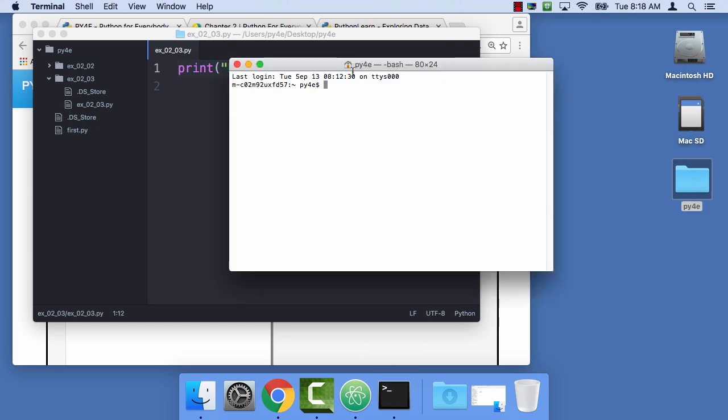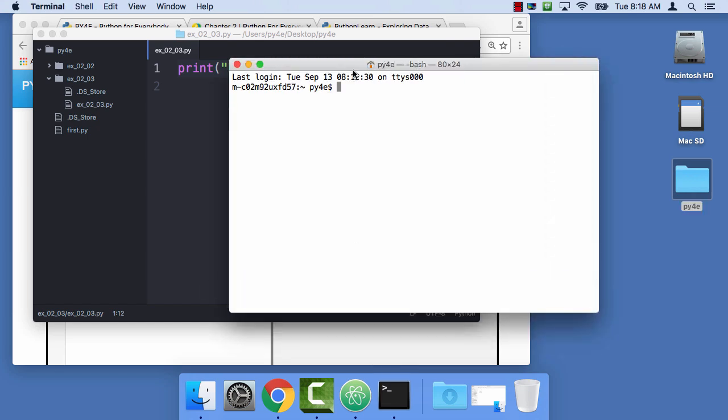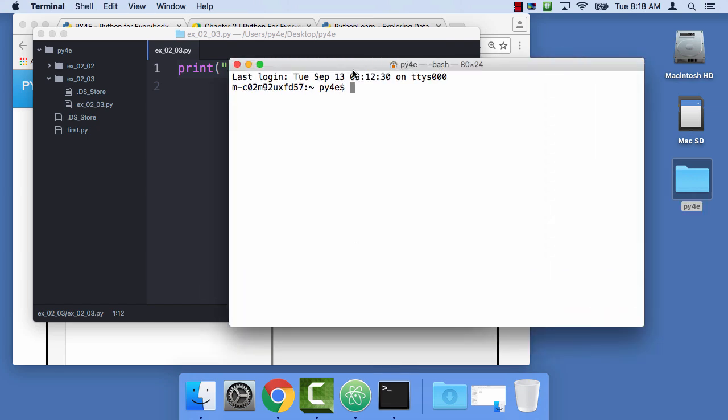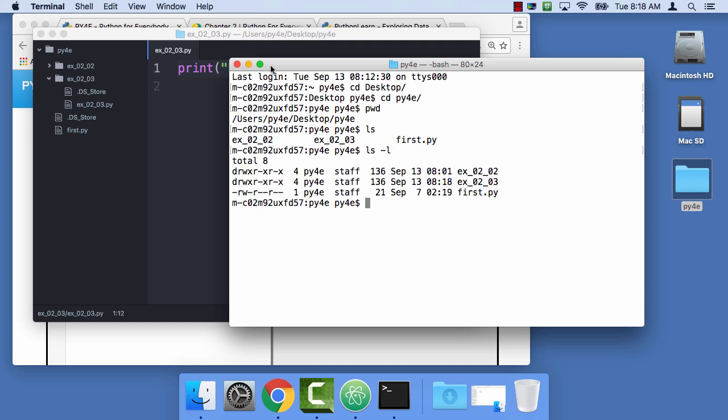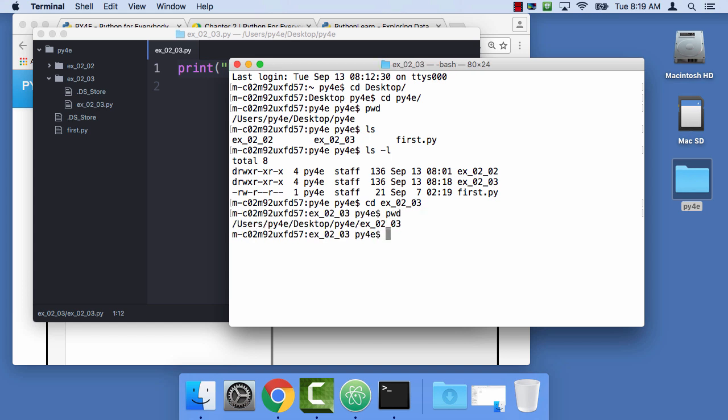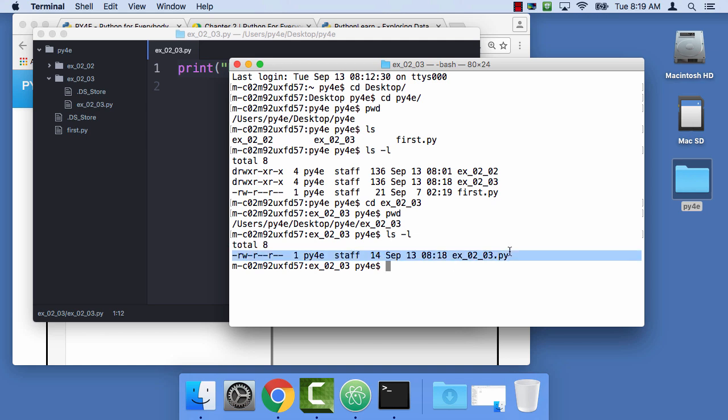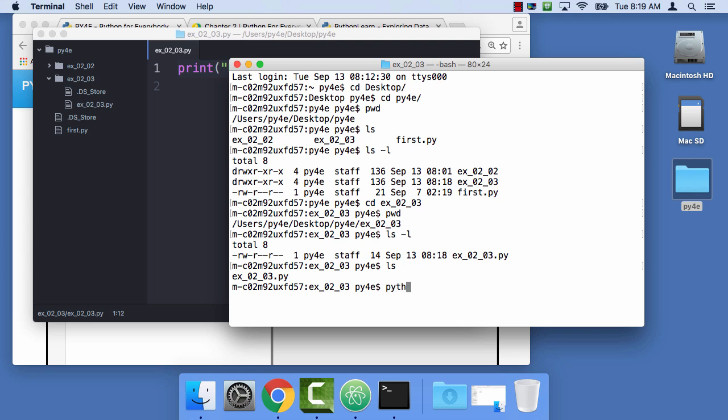And now I'm gonna run the terminal program so that I can get there. So cd desktop, cd python for everybody, that's the folder on my desktop. And if I do an ls, I see a couple folders and a file. I can say ls minus l and see a little more detail that these are folders, and this one's a file. So change directory, cd ex 0203. And so now I'm in that folder. And if I do an ls minus l, I see that file. And now I say python3 ex 0203.py, and it runs.